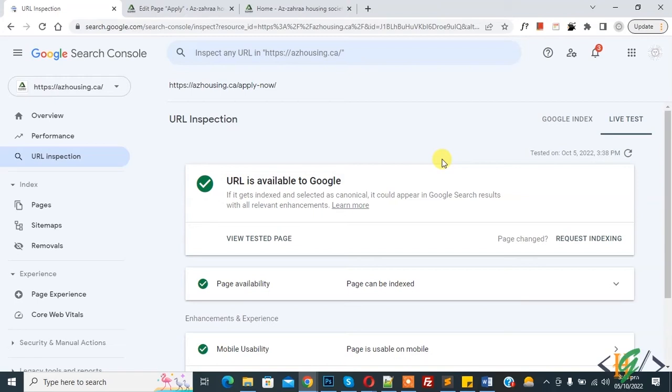Back to URL inspection. Next time when Google crawls your website, then your issue will be fixed and it will take almost one week.